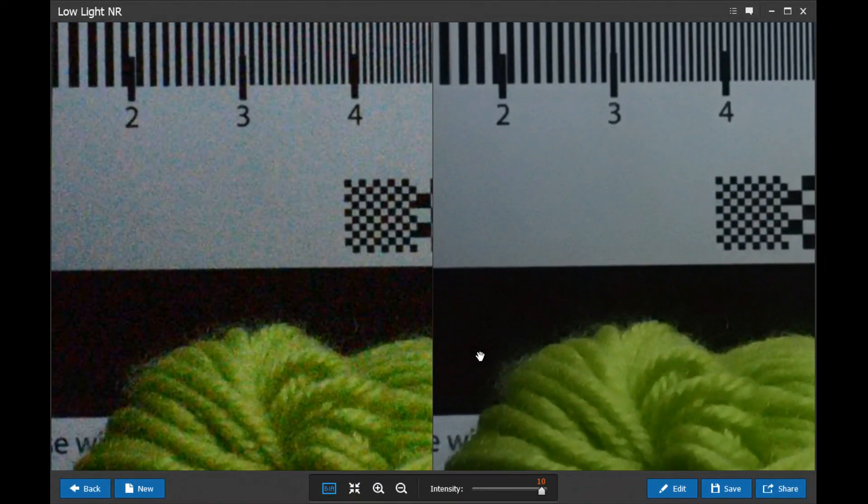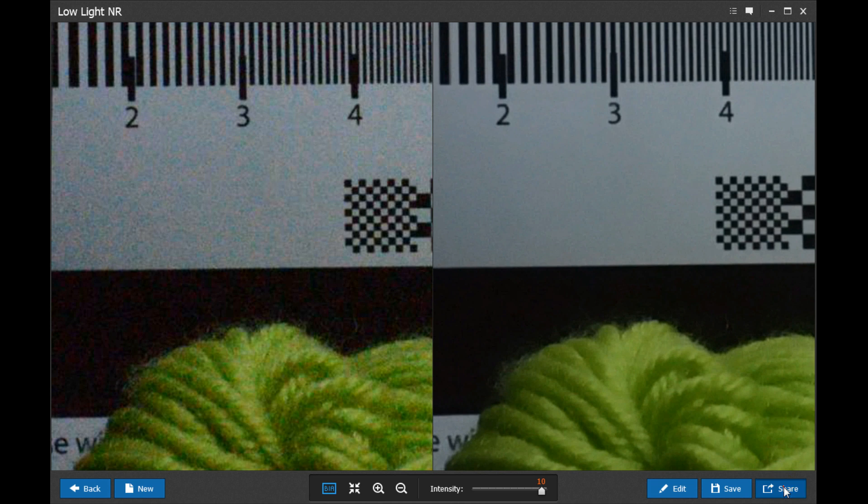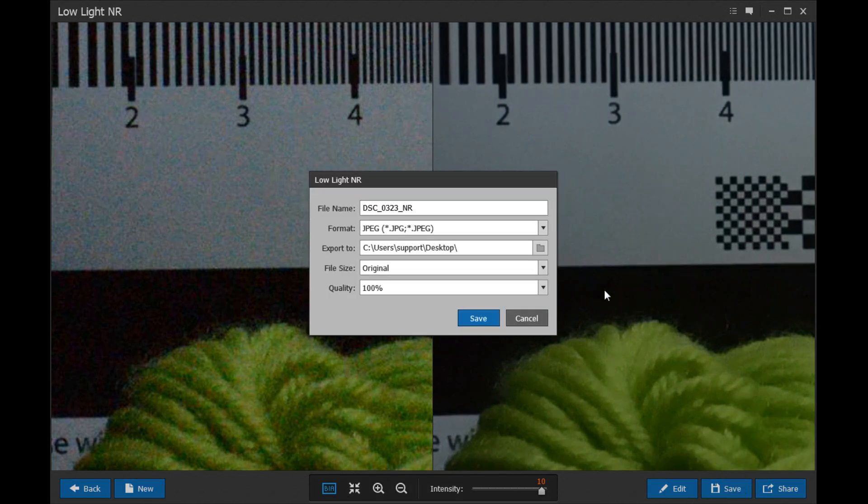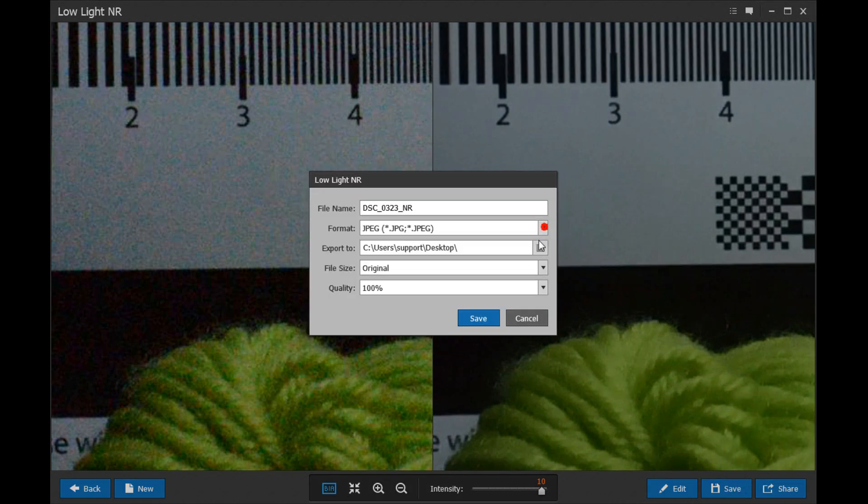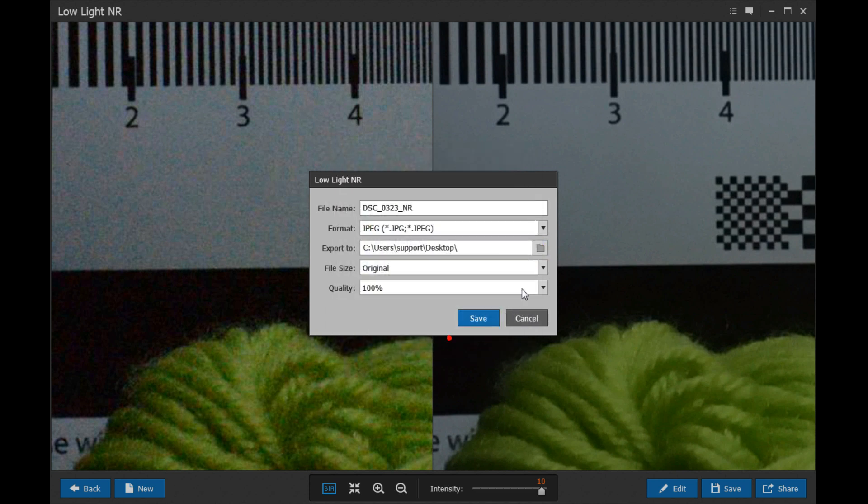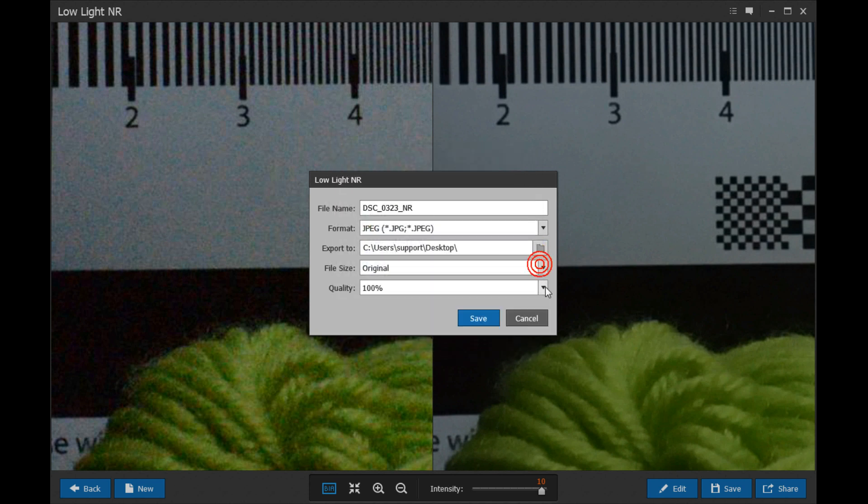Once you are finished, you can click Share to share the photo on social media websites, or click Save to export the photo. Here you can choose the file name, file format, save location, file size, and file quality.